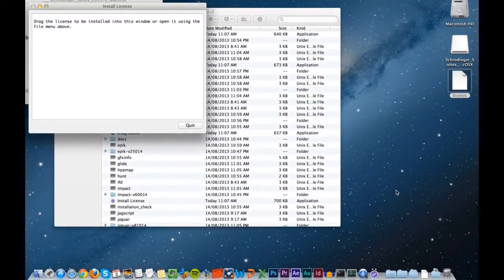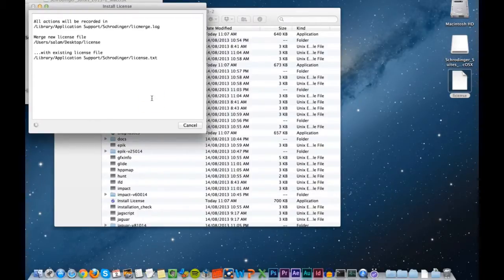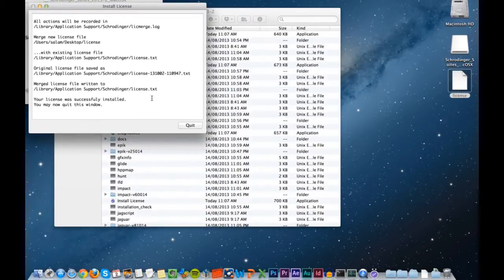Now drag the license file from the desktop into the install license window. This will install the license file into library application support Schrodinger.